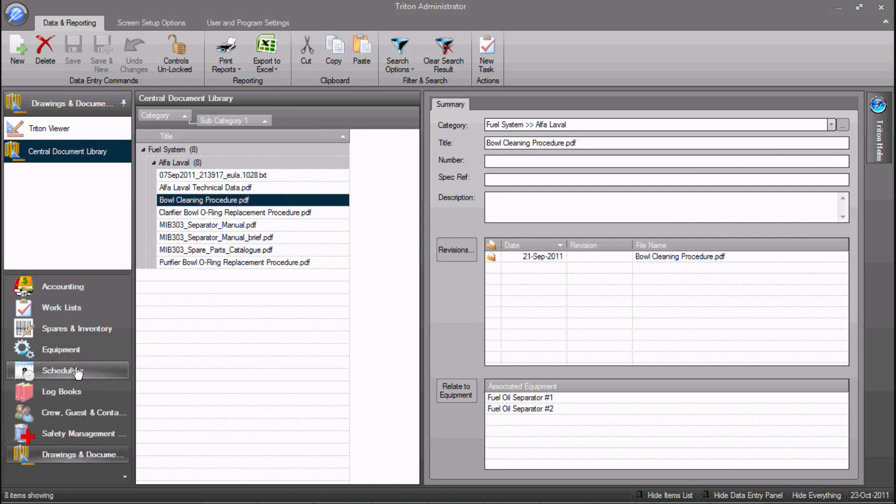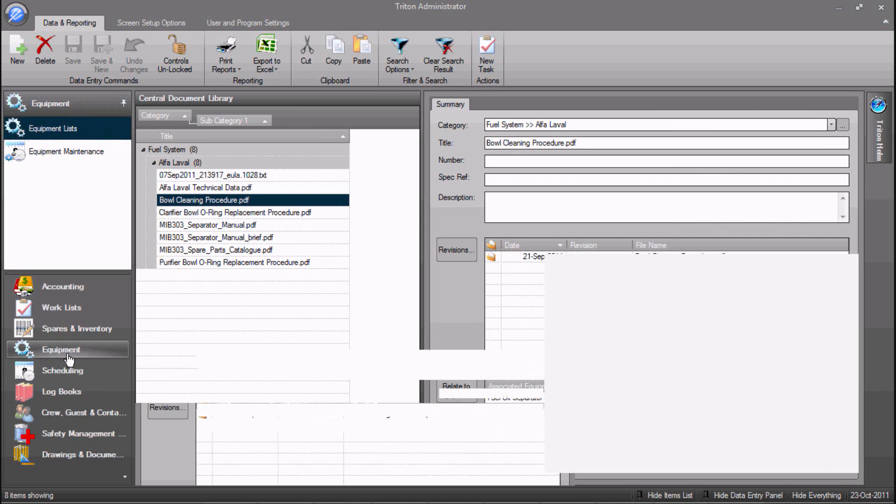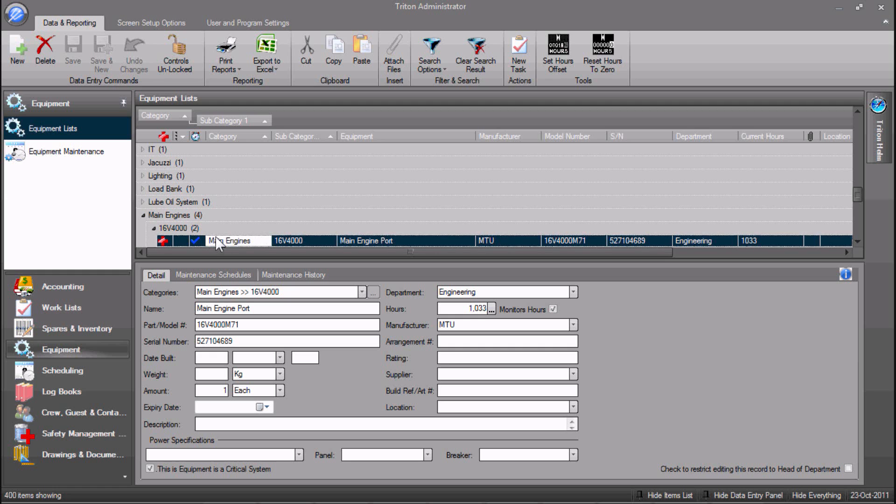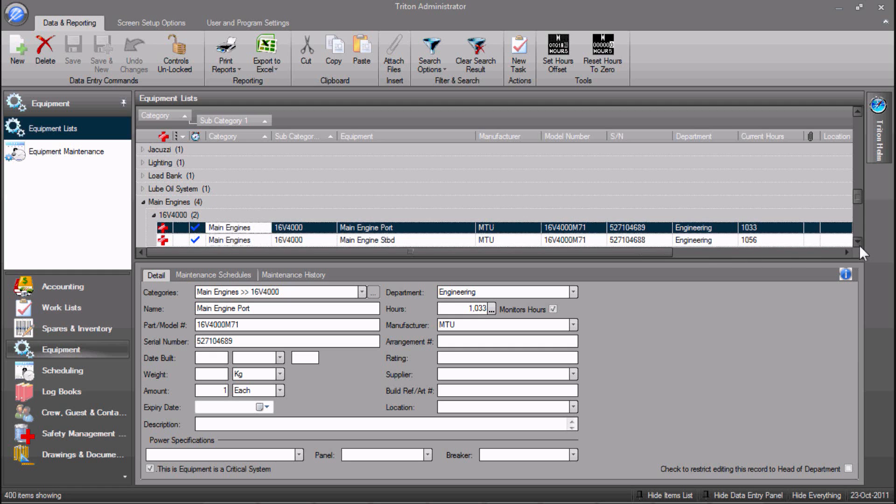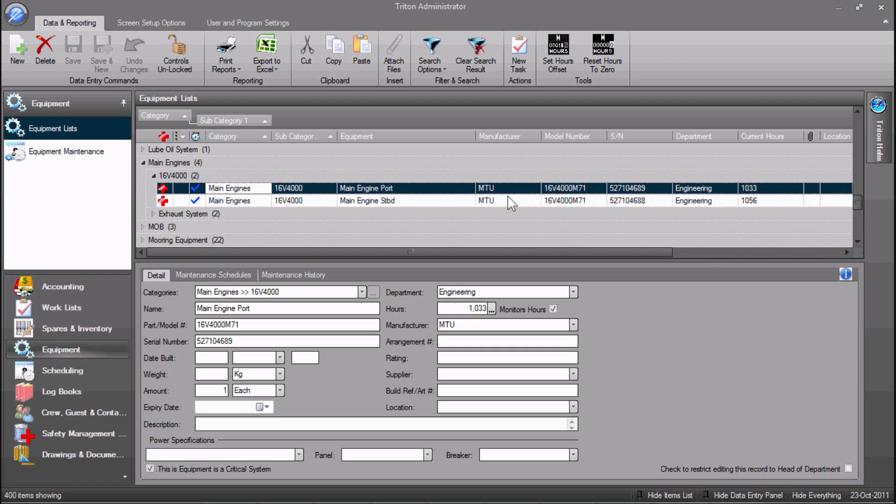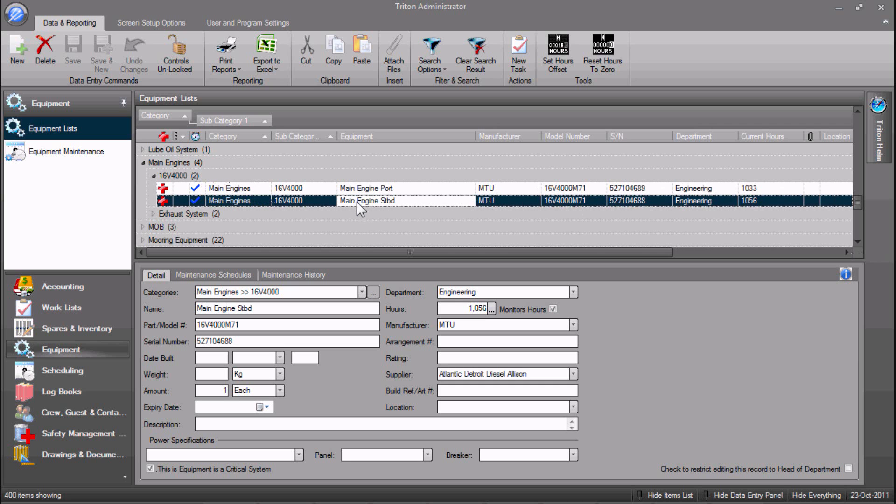Let's finally draw our attention to the center of the screen, where all the real work is done. The center top is the data grid, in this case listing all the equipment list records. The center bottom allows viewing and editing of the data for the selected record.